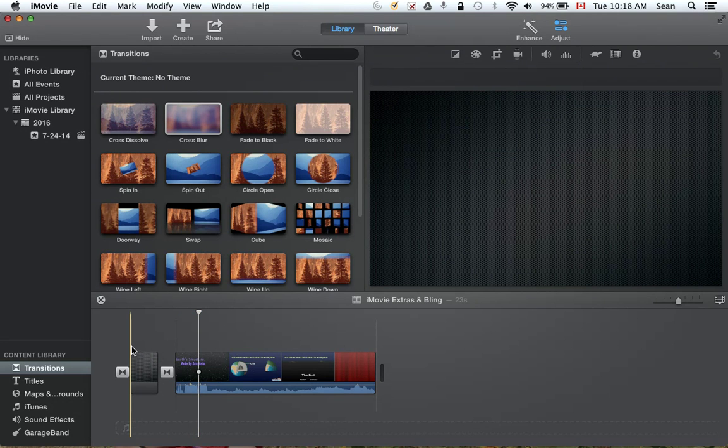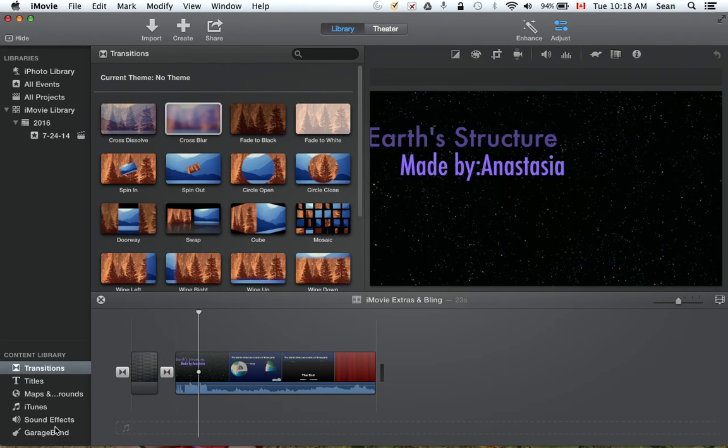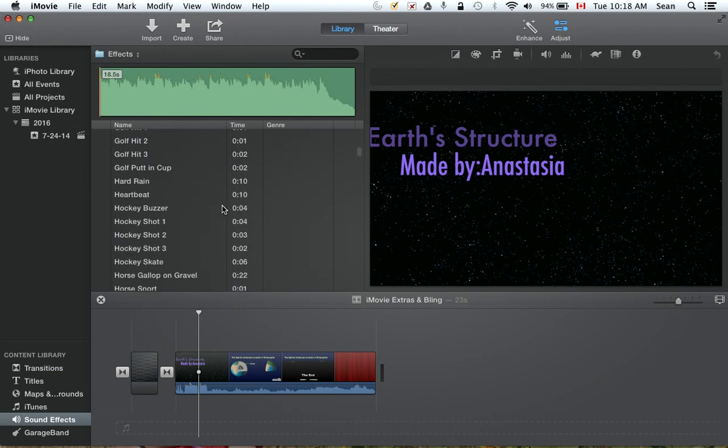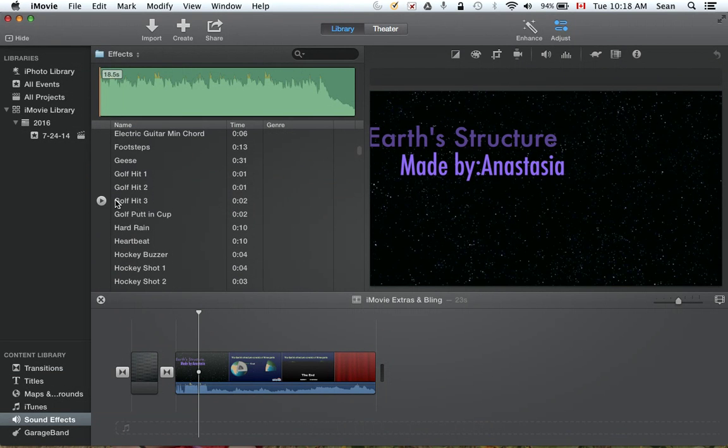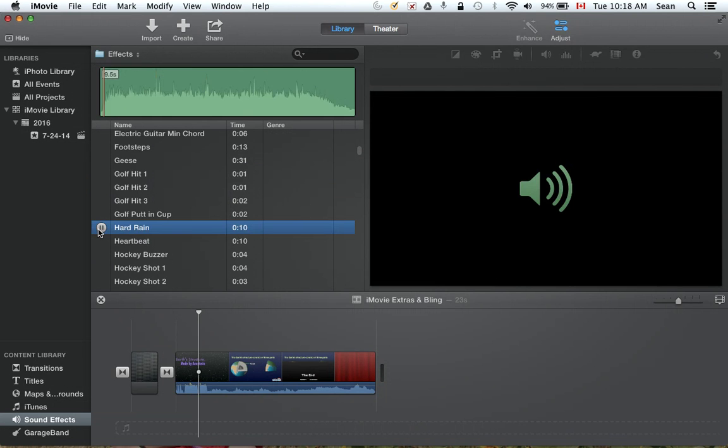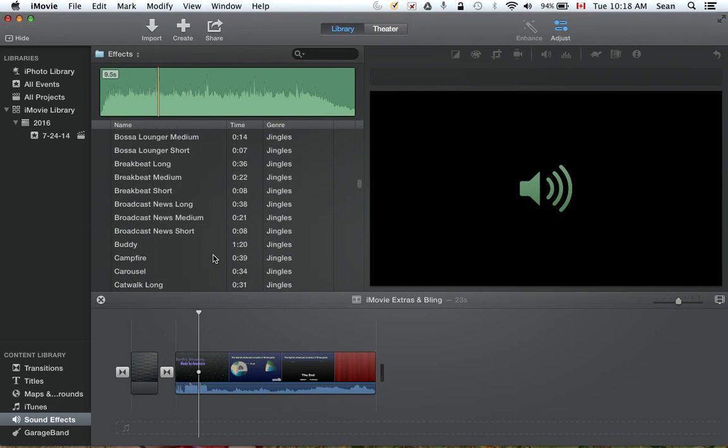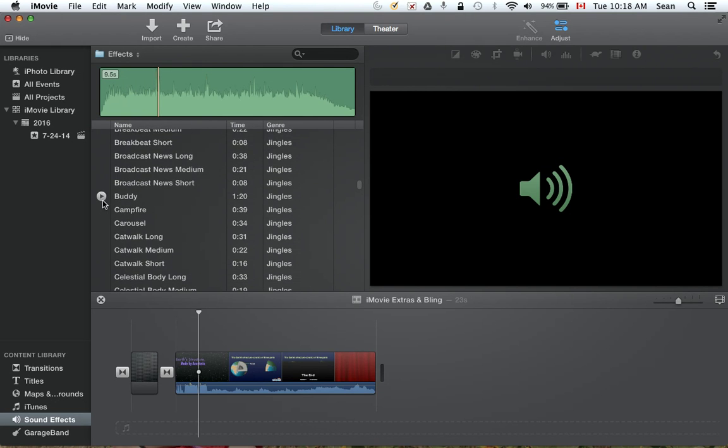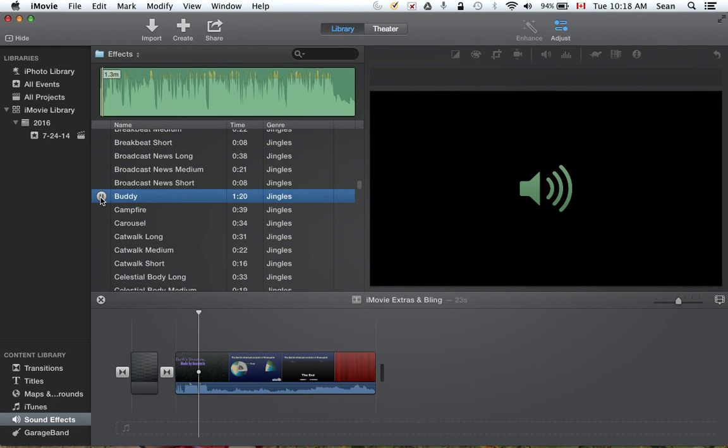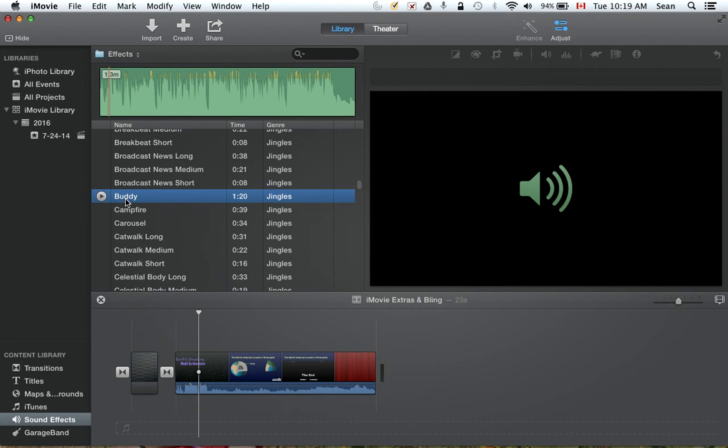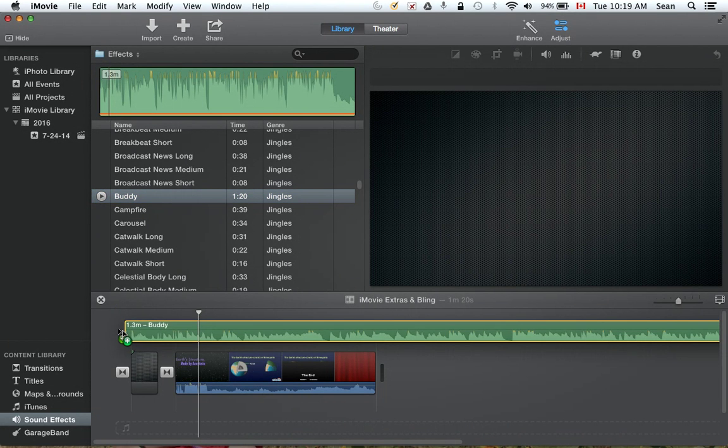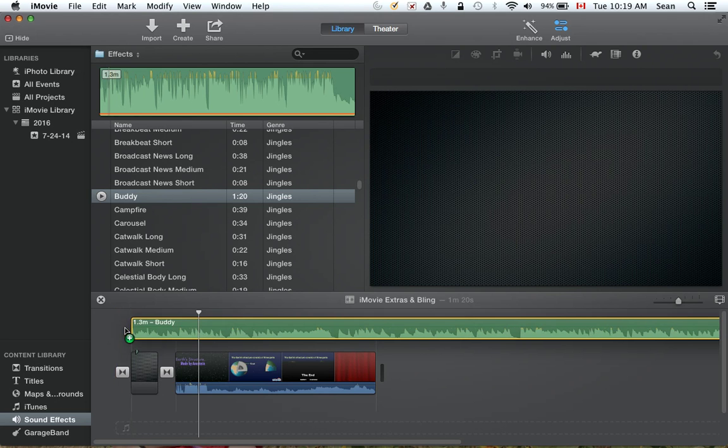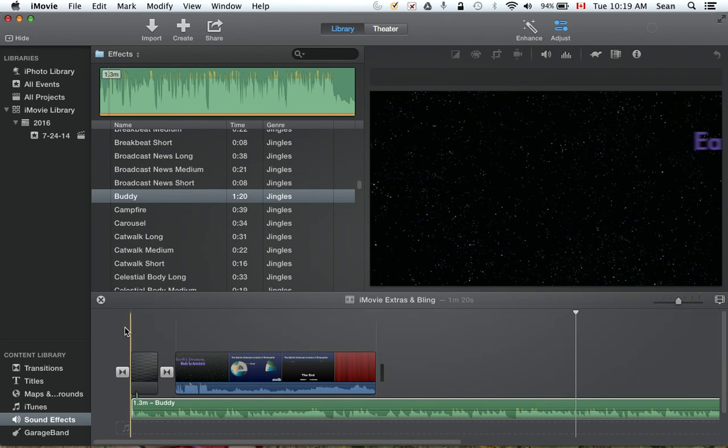So let's get to the next one: adding music. Sound effects down here are just what you'd expect to find. Sound effects, hard rain doesn't really work with what we're doing. I just want some music in the background, so let's see what this one sounds like. I quite like that one. Just click and drag it down here, start right from the beginning. Actually, I'll have it start from the beginning of the transition.